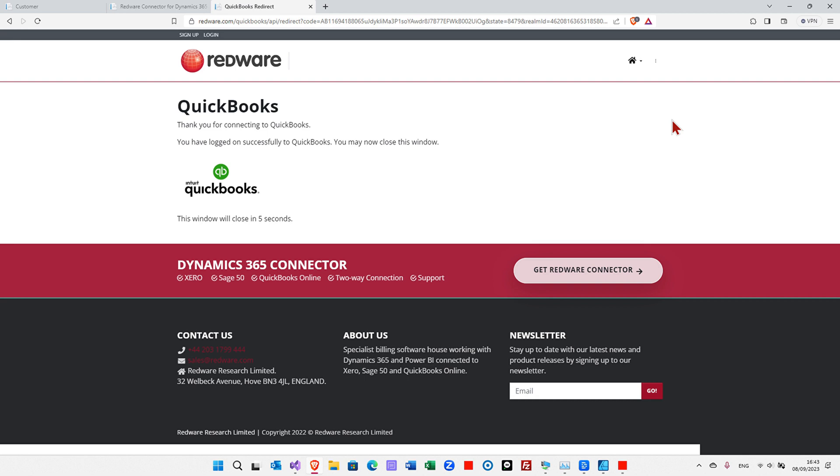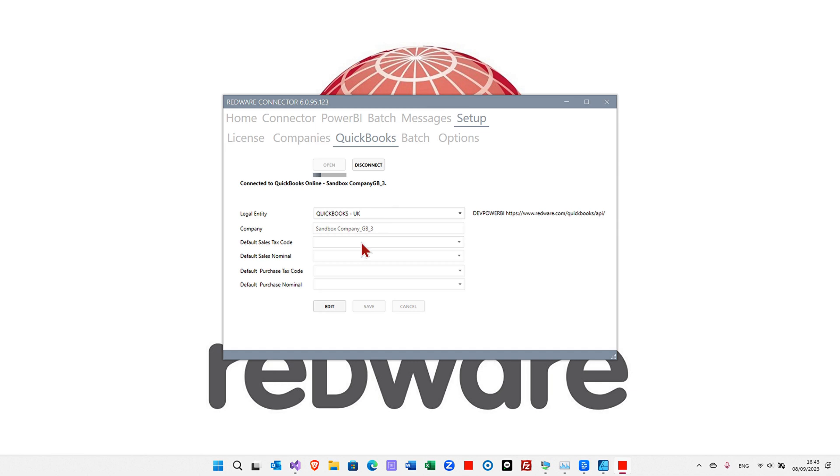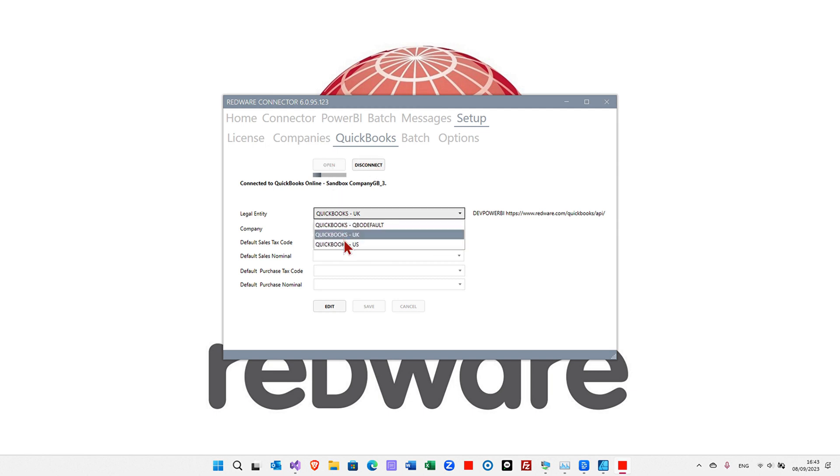When you've successfully logged on, you'll see this web page and you can close the web page. And you'll see here that it's connected through to your QuickBooks. And now you can go and do the same for US.